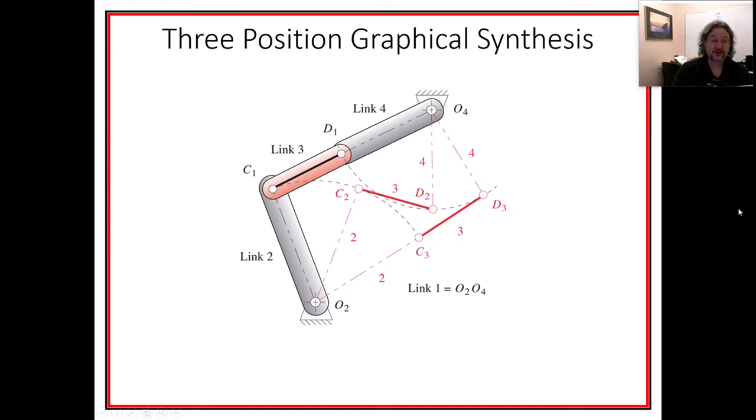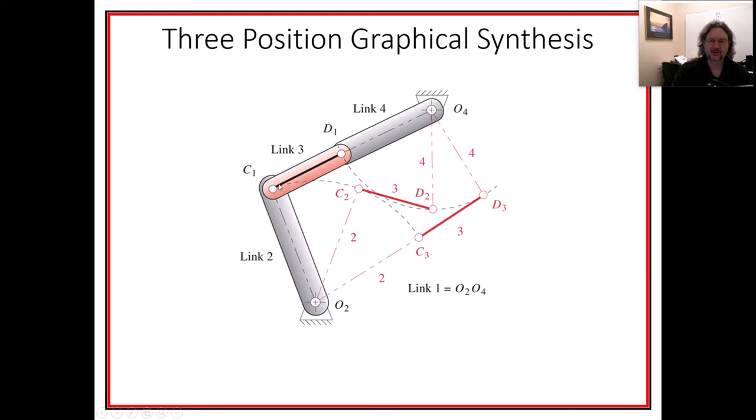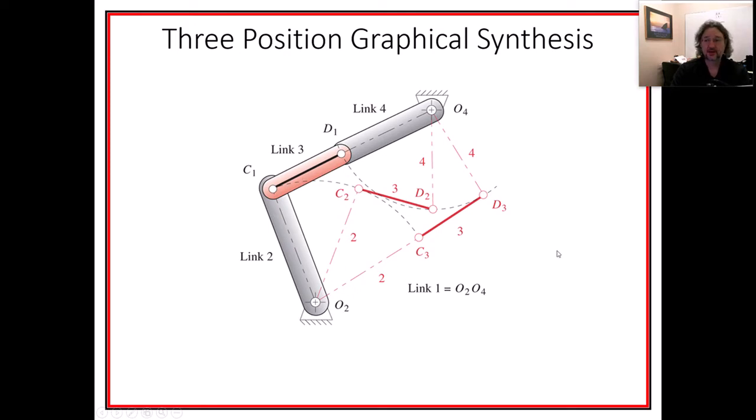The idea is that we have now three lines, and we want to design a mechanism that will make the coupler, in this case it's the coupler, that's going to be in these three locations. You have to choose the locations carefully because you can't always make this happen.